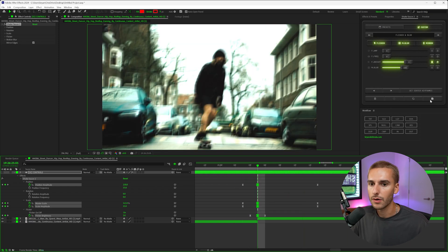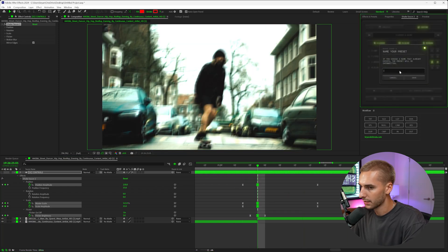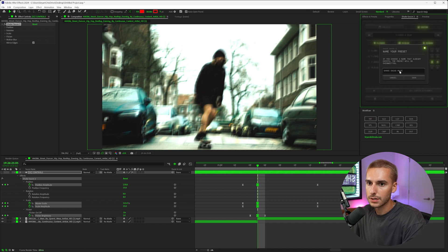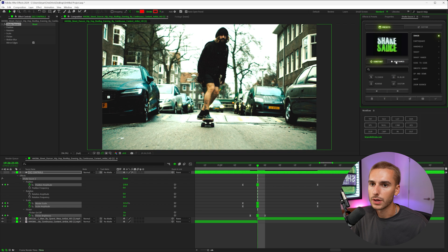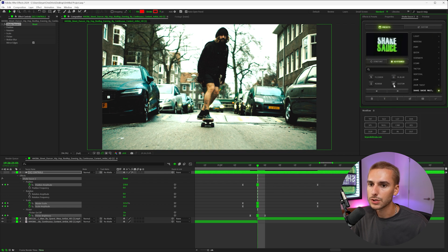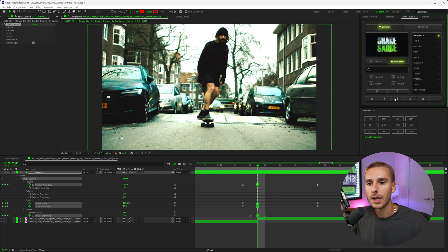Go ahead and click save. We can name this 'ShakeSauce Masterclass.' Now when we go back into our presets and go to the keyframed tab, you can see 'ShakeSauce Masterclass' right here. You can also filter by just custom to see all the ones you've created, which is really cool.